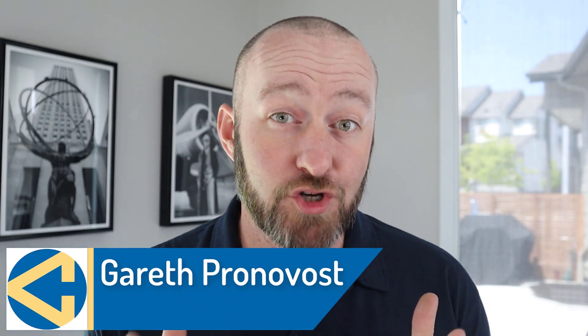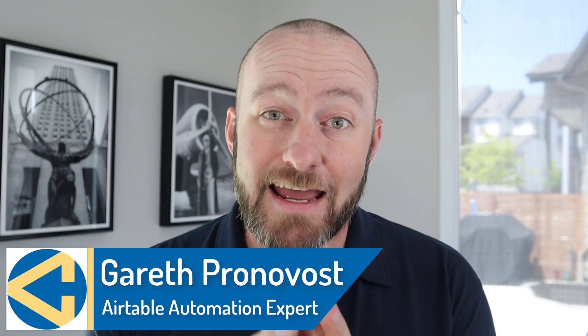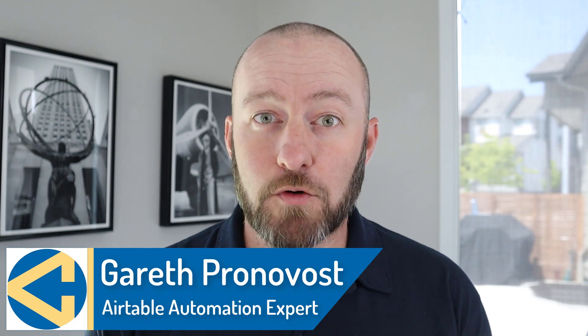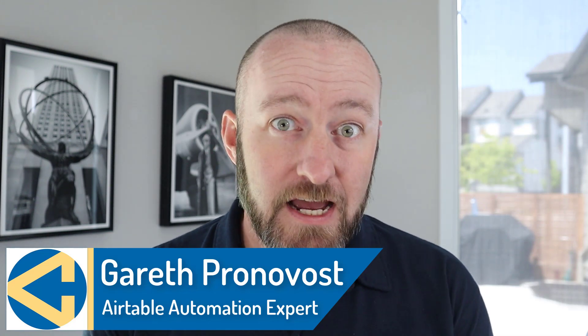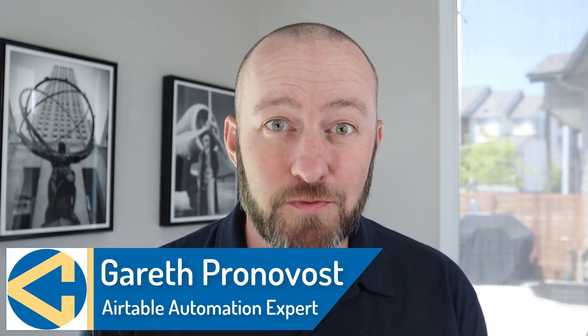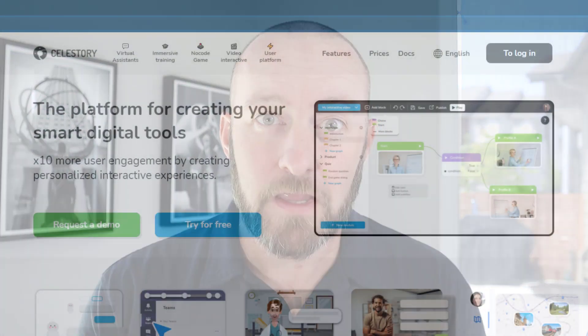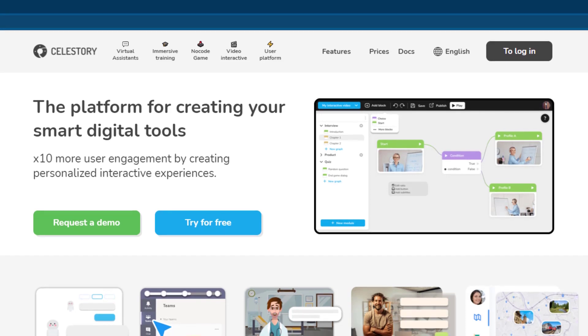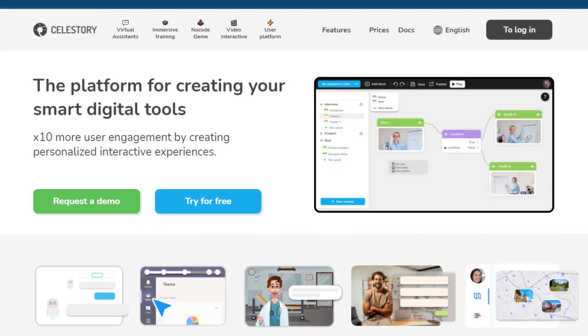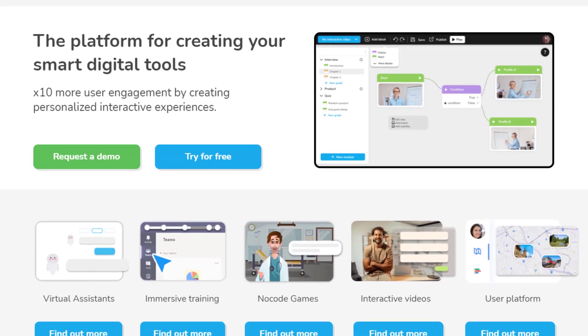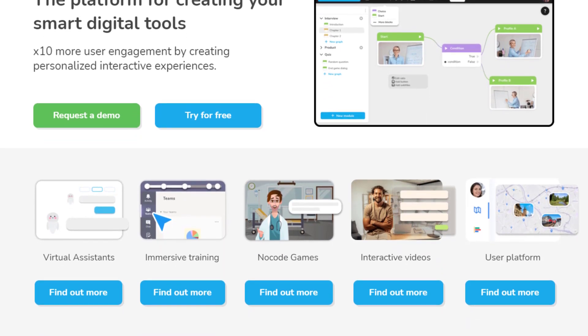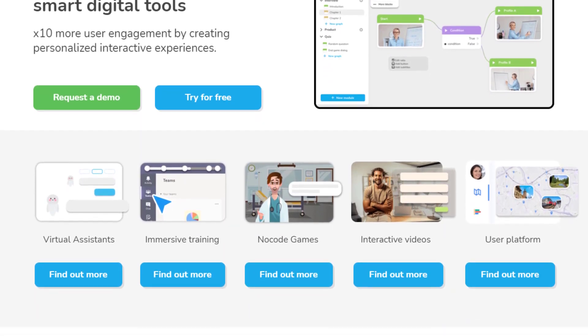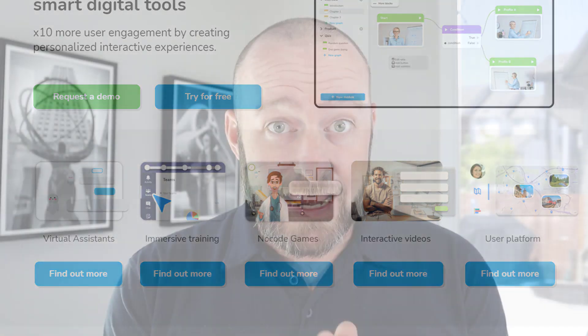If you're looking to do more with no code, you don't want to miss this interview. In this interview, we are going to be sitting down with Pierre from Celestery. They are a tool that allows you to really unlock new potential with no code on their website. They boast that their tool allows you to have a platform to create smart digital tools, including examples of virtual assistants, immersive training, no code gaming, user platforms, et cetera.